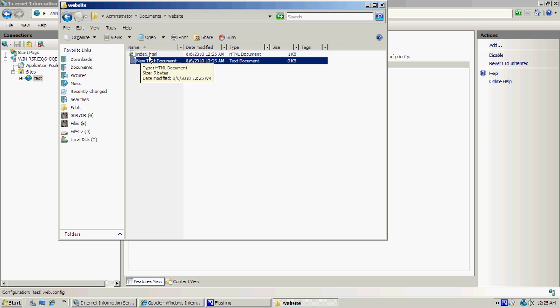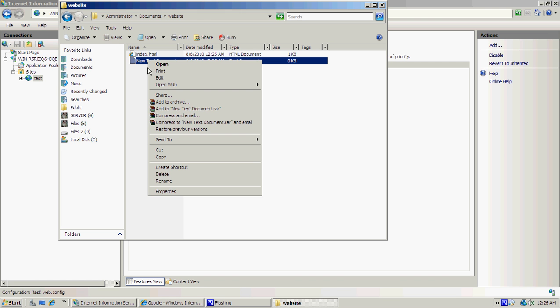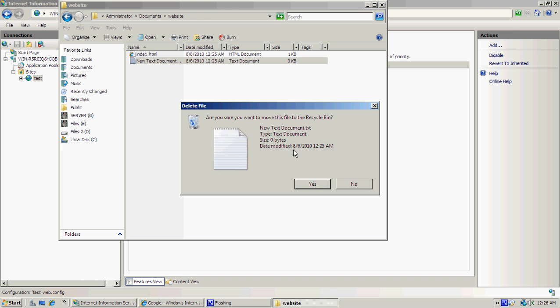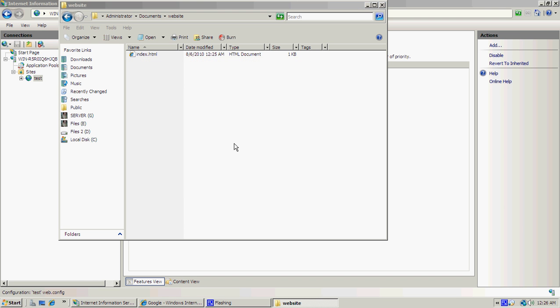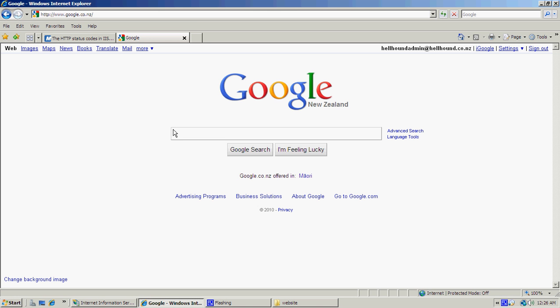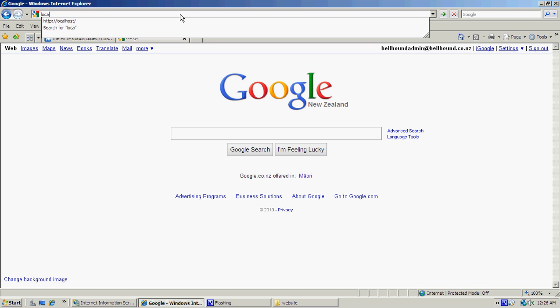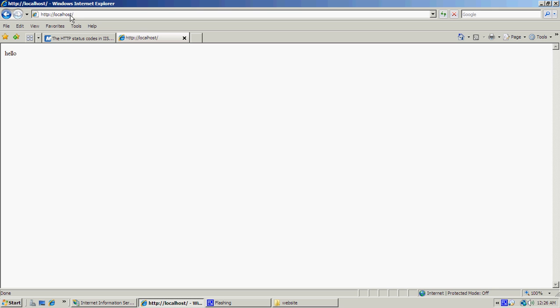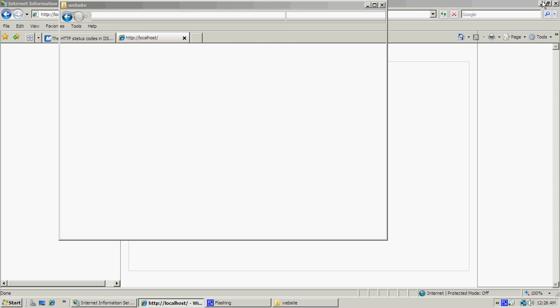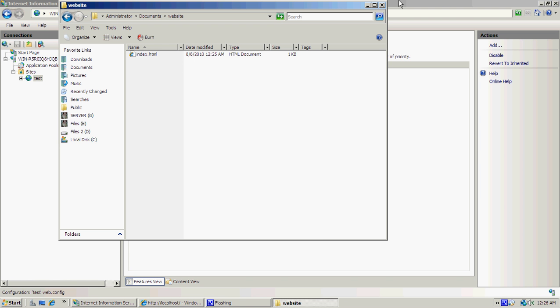Now go into your web browser, whether it be Netscape, Mozilla, or Internet Explorer, and go to localhost. Once you do this, it should come up with the website or the web page you've just created, which in our case is 'hello,' just a basic website. That'll be your home page.